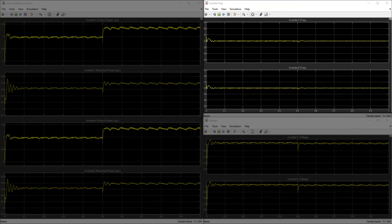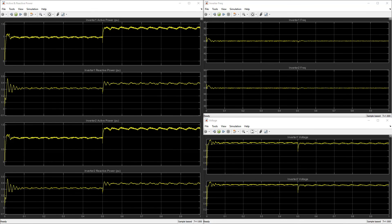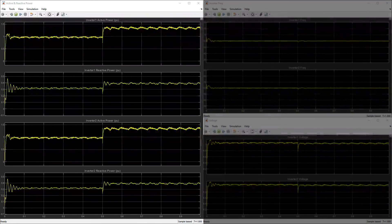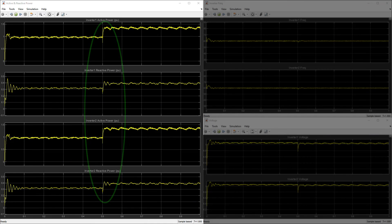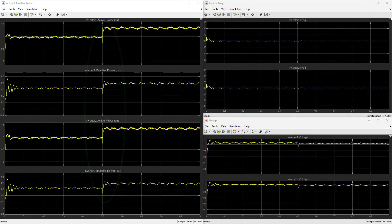Likewise, the microgrid frequency is also maintained at 60 hertz. Looking at the active and reactive power scopes, we see that the real and reactive power loads are shared between both sources without any high-level supervisory control.